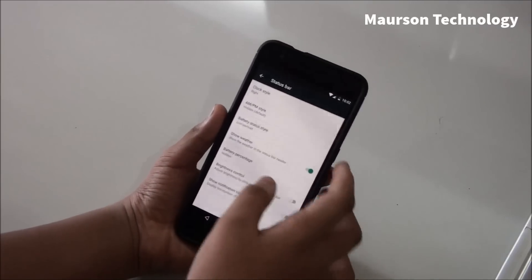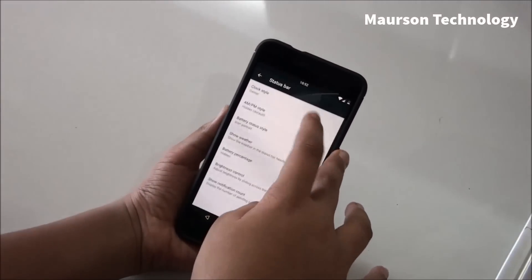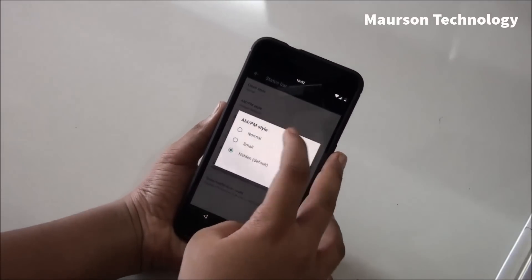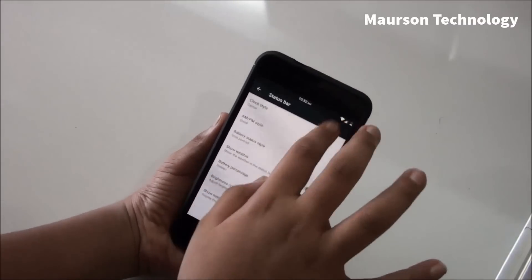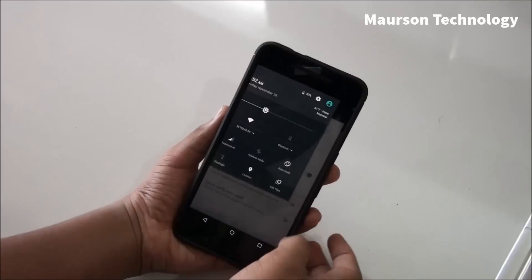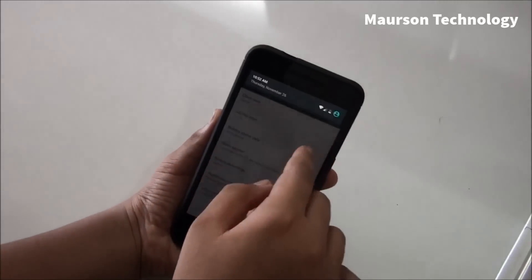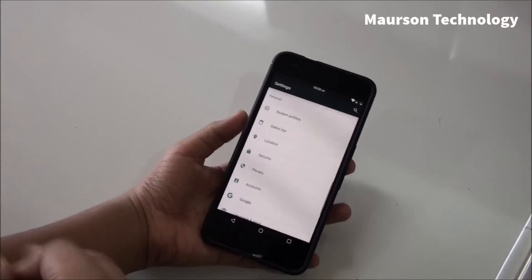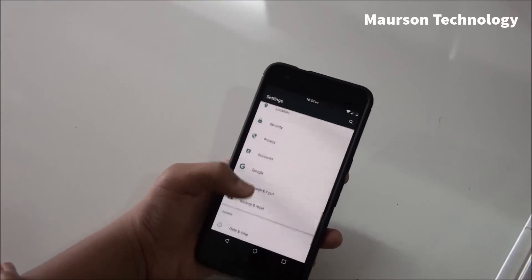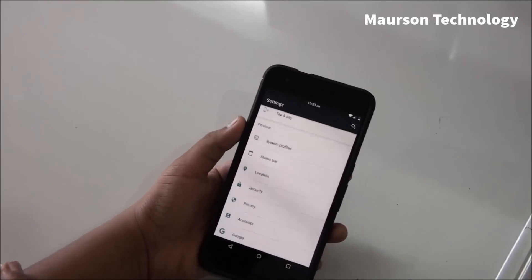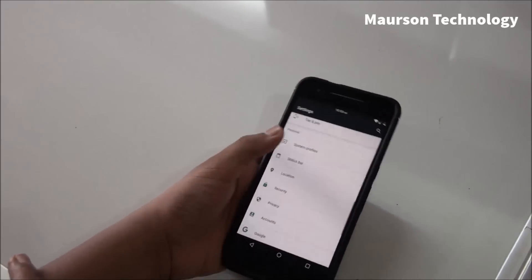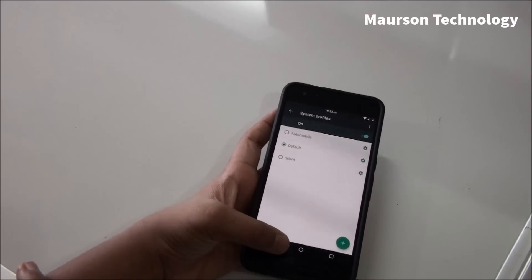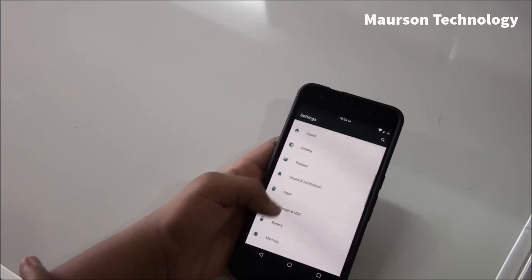We have status bar over here where you can customize the clock. You can add it to center, then you can add AM/PM in small or big, it depends on you. You can show weather over here if you want. This is a bug, as you can see at the right. Time and now it's over. It comes sometimes, it doesn't come sometimes, that's the thing. Then we have system profiles over here where you can change your system profiles from silent, automatic, automobile, or default.